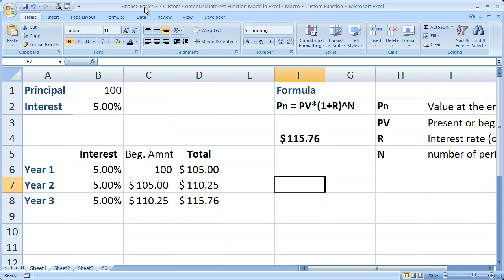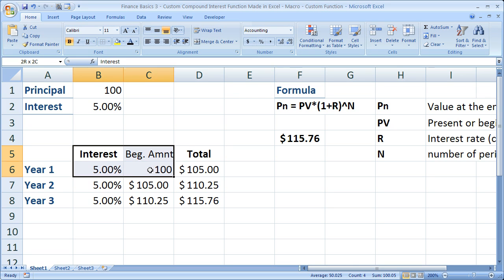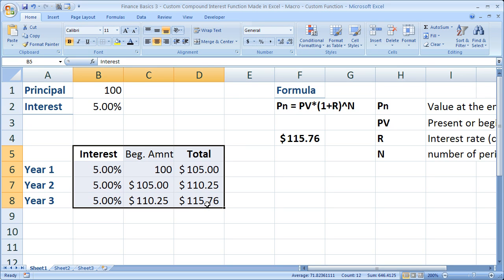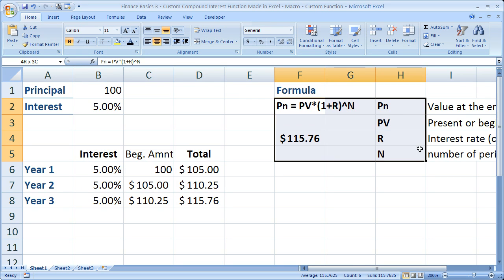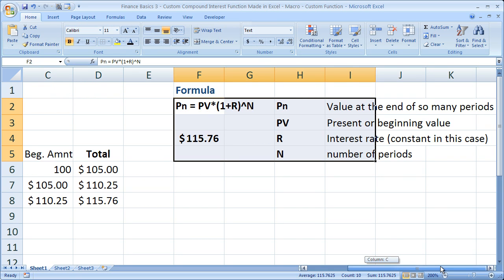Here I'm going to show you how to do it with one formula that you create in Excel. Previously, in the Finance Basics 2 tutorial, I showed you how to do this by hand, as well as using this formula.